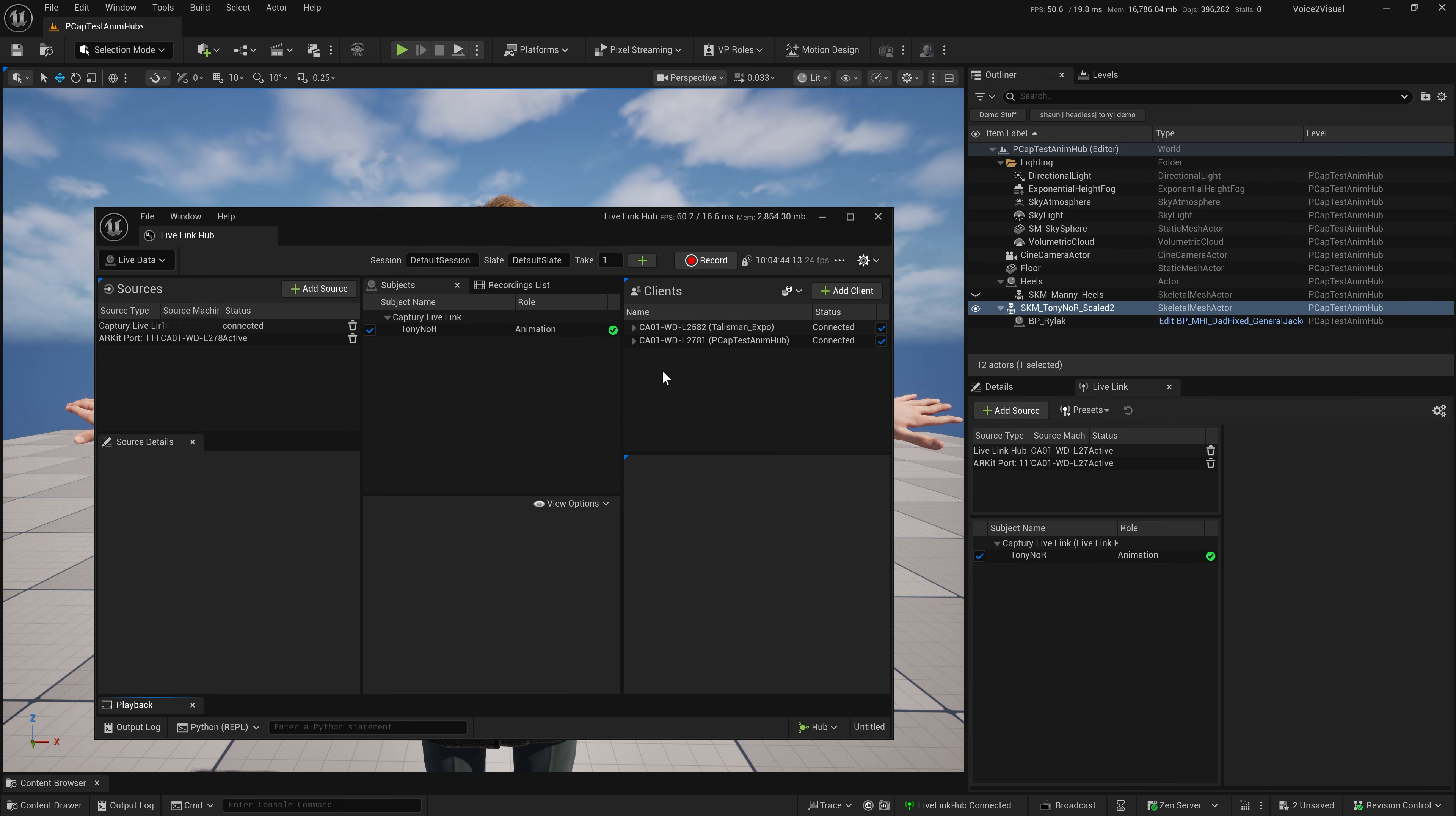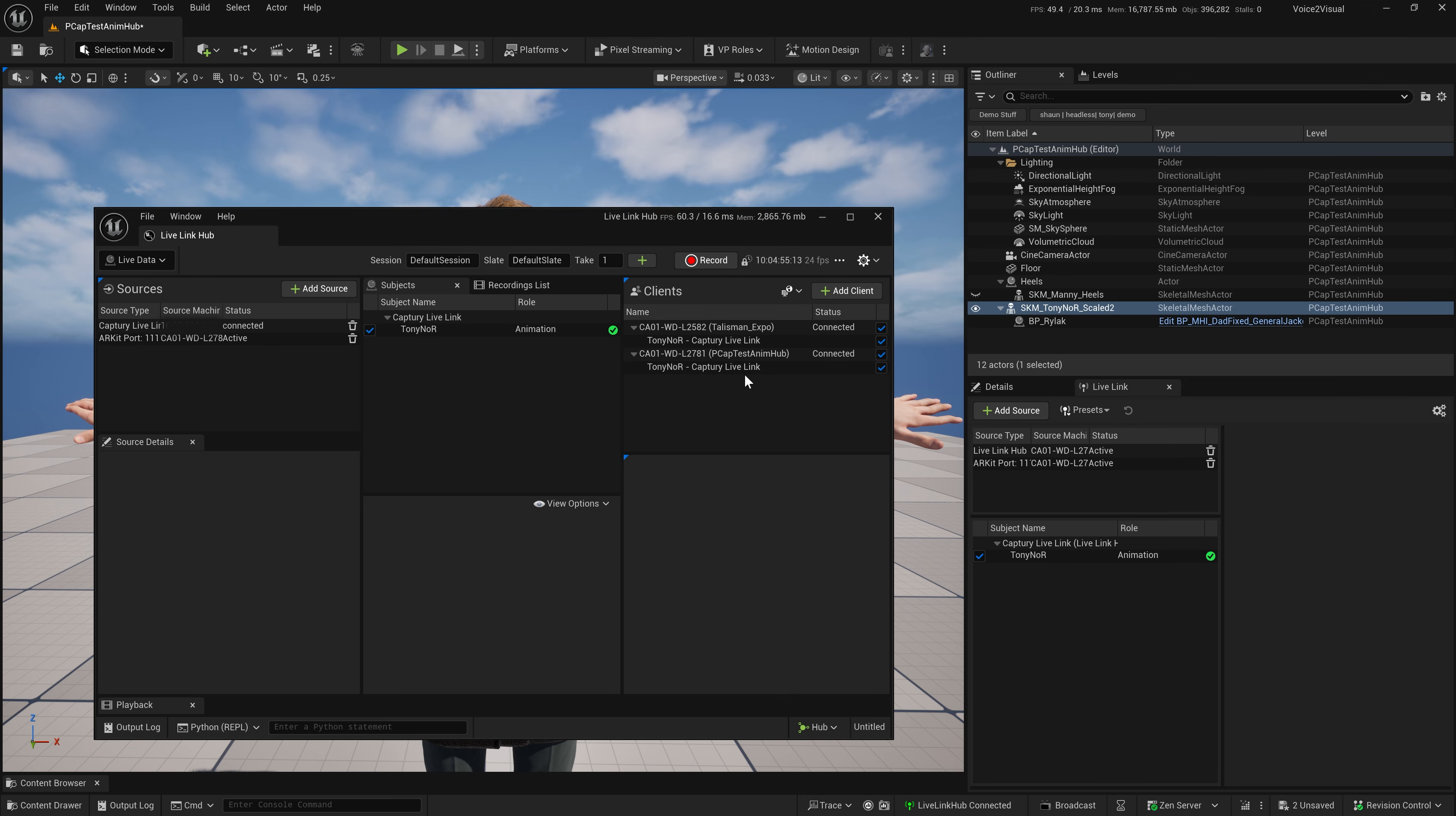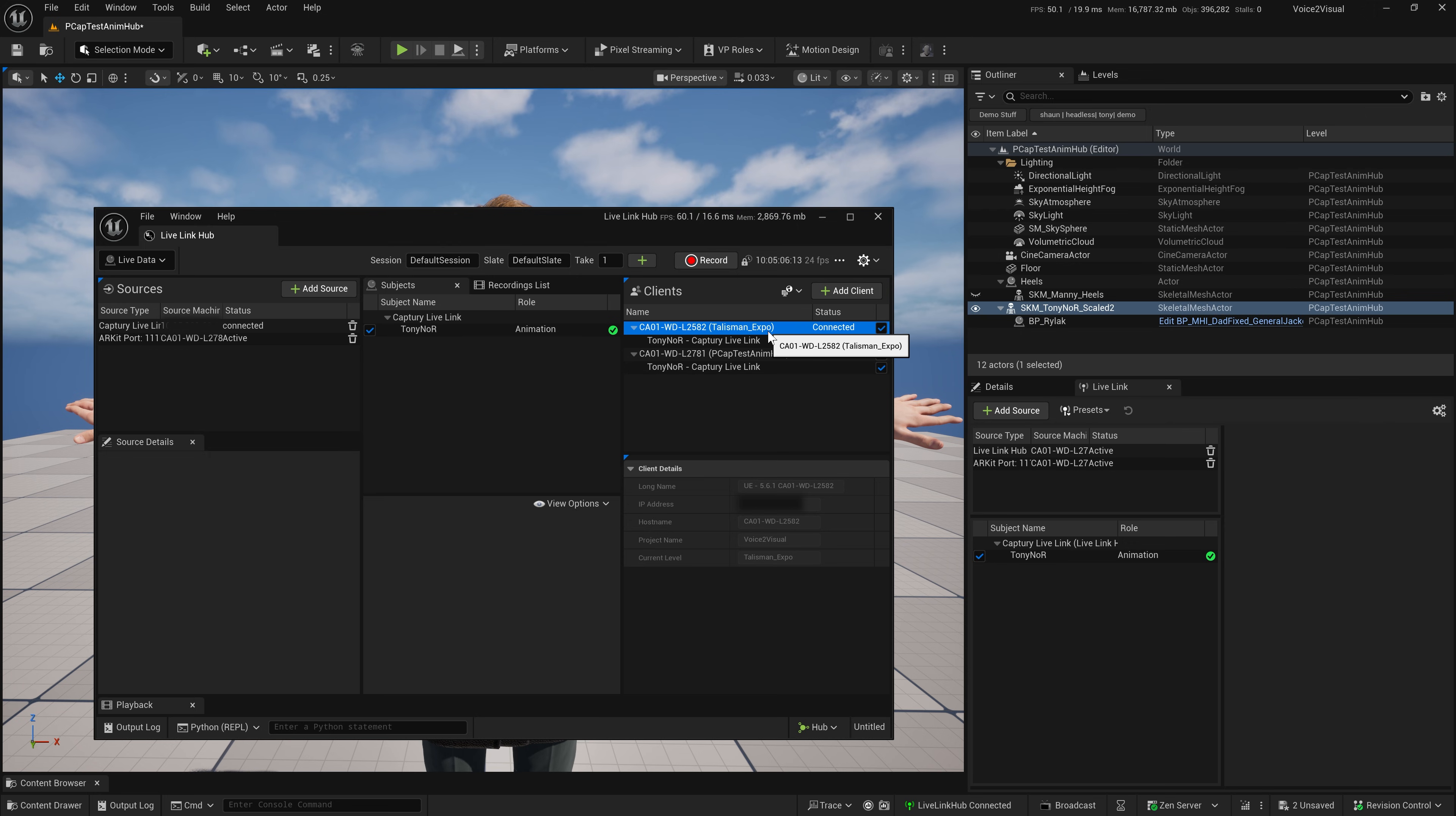You can then see on the right, I have clients. The clients are the workstations that are on the subnet. There's two workstations that are currently on the same subnet that have the Editor launched. This is the one that I'm working with. This is another one, and it'll also tell you what level the other workstation is launched into.